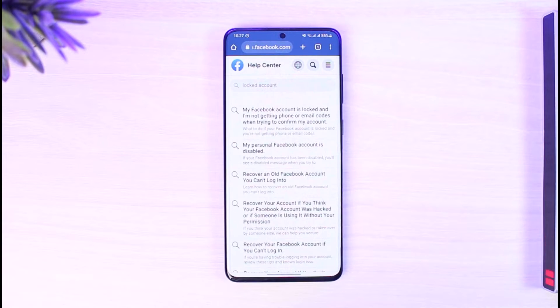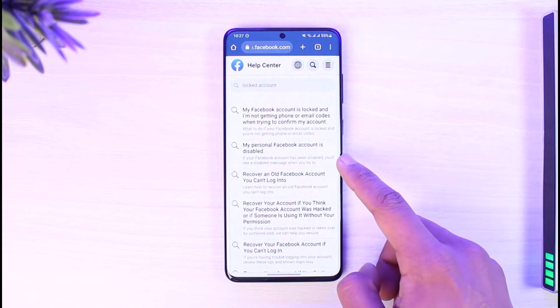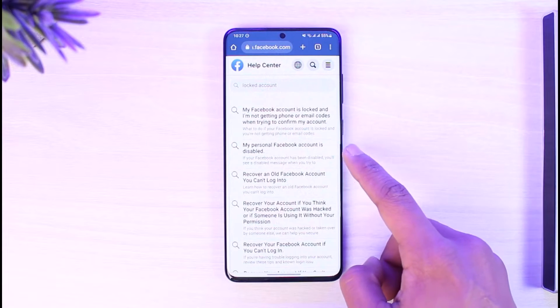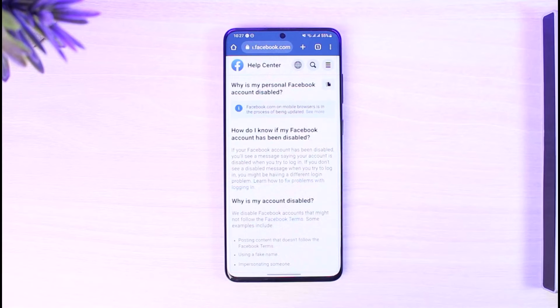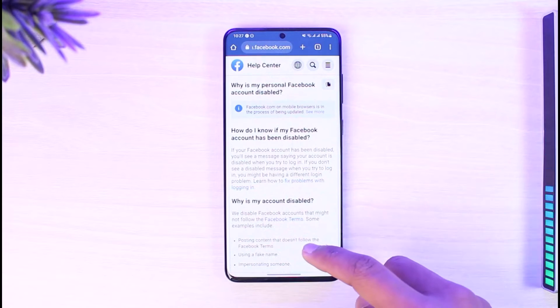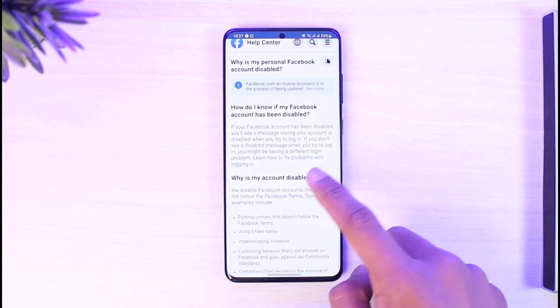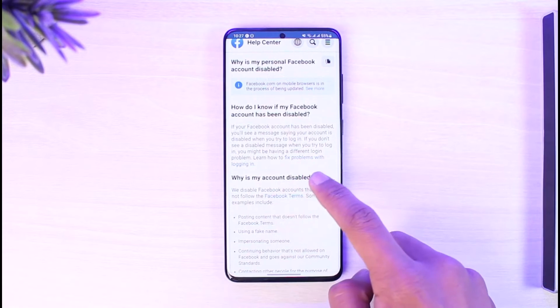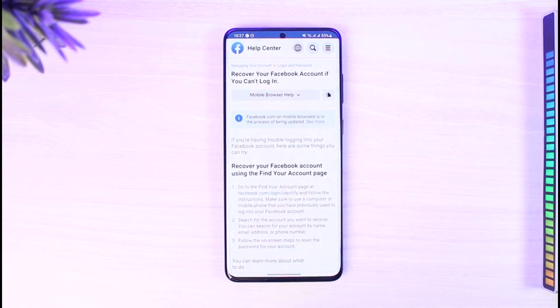Once you search for the keyword locked account, you'll be able to see various search results where you have to look for the search result called 'my personal Facebook account is disabled.' Just tap on it. Once you tap on that specific link, you have this option such as fix problems with logging in. Just tap on fix problems with logging in.